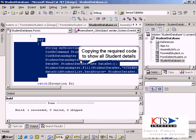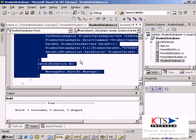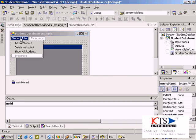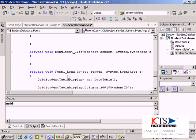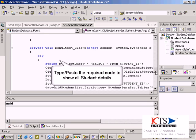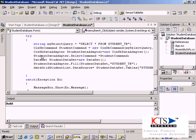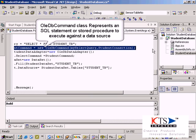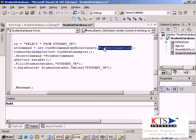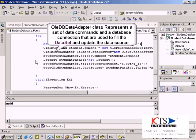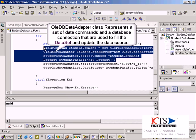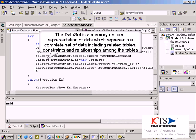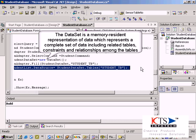Copy in the required code to show all the student details. Type or paste the required code to show all the student details. The OleDb Data Adapter class represents a set of data commands and a database connection that are used to fill the dataset and update the data source.